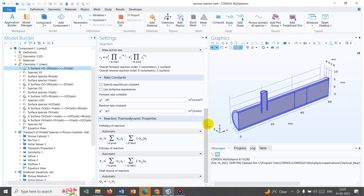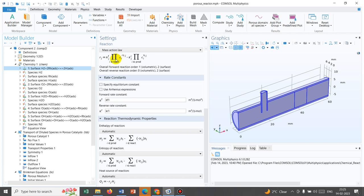If it's a reversible reaction, then it has a forward rate constant and a backward rate constant. You can see this is a reversible reaction, so they have defined KF, which is the forward rate constant, and the backward rate constant. The overall rate of the reaction is defined as this — you can see this is KF, the forward reaction rate constant, followed by a multiplication symbol.